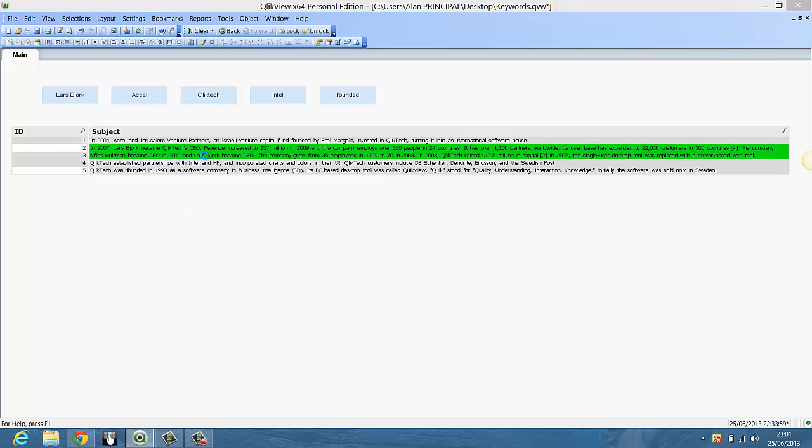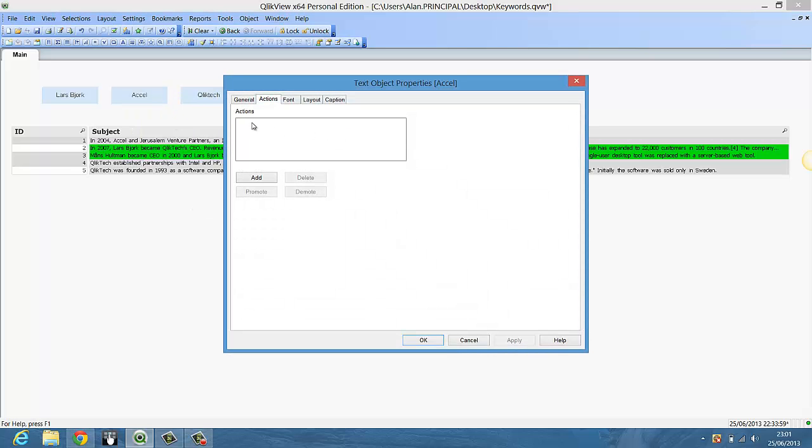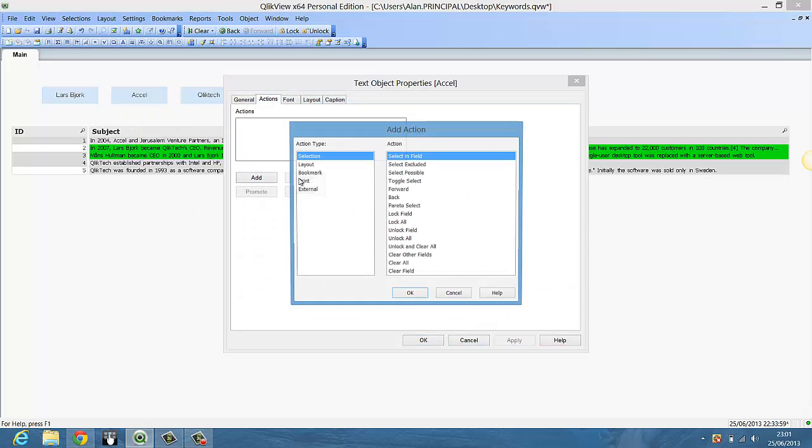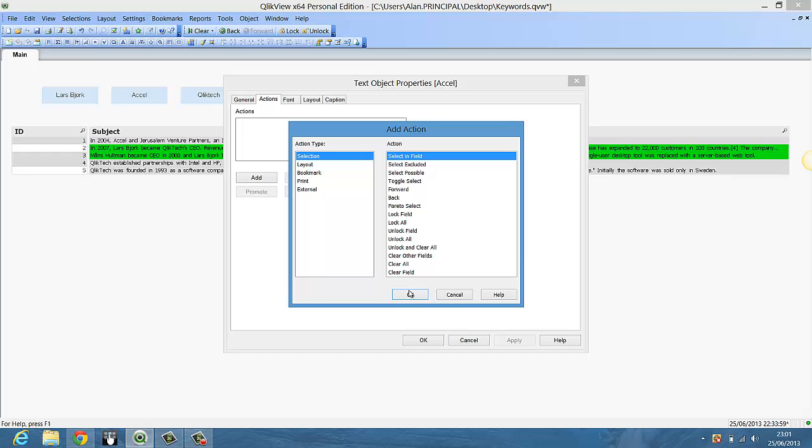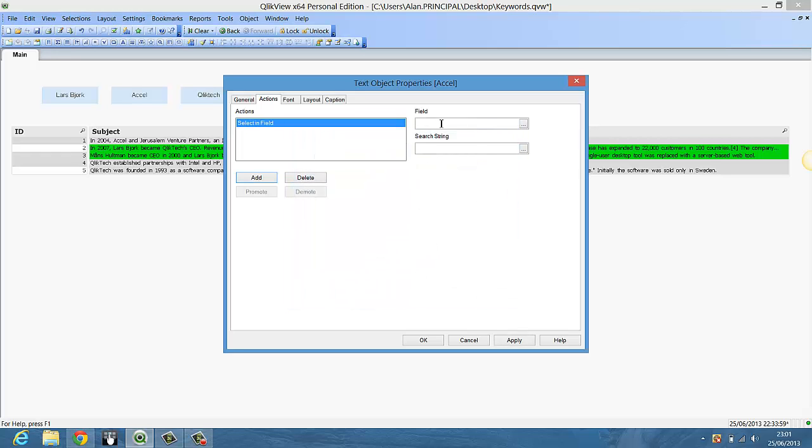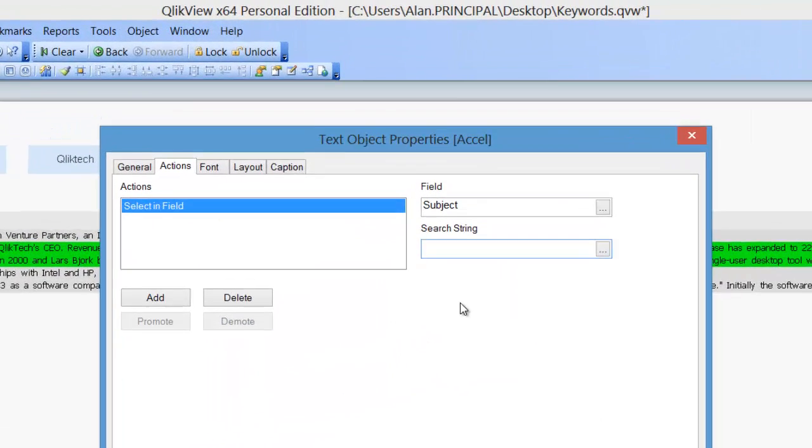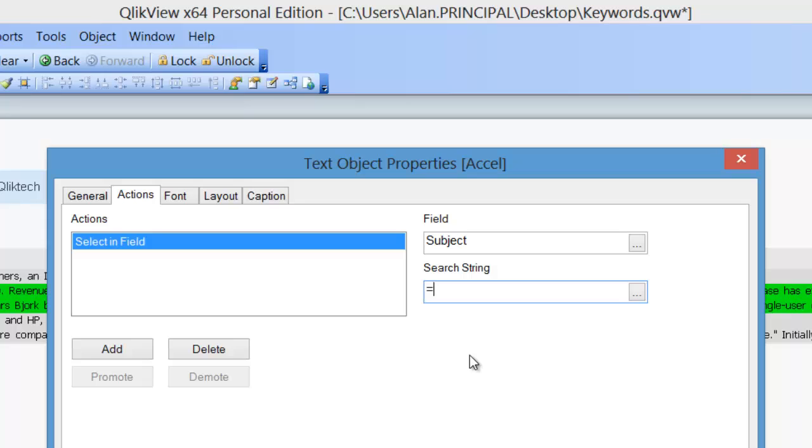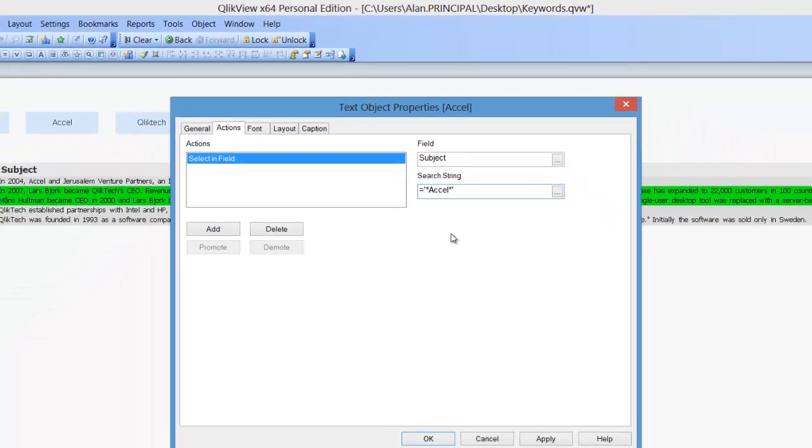Again we can do the same for Excel. Just add an action, equals, single quote, Excel.